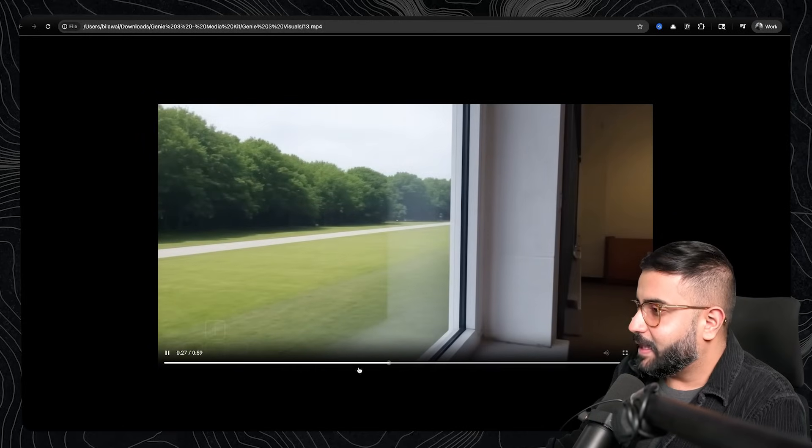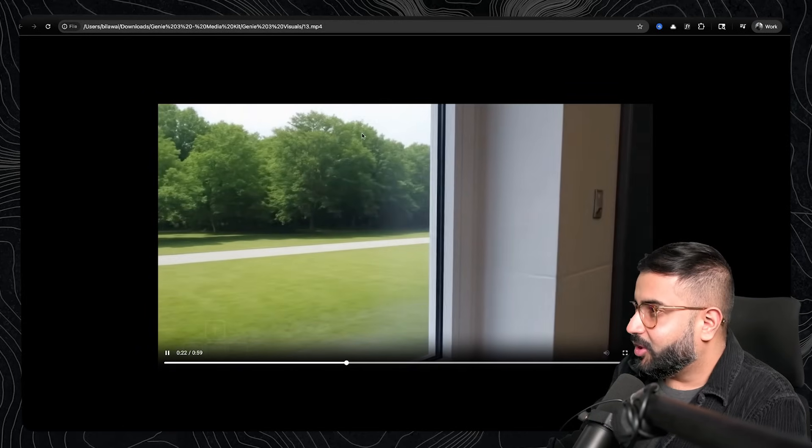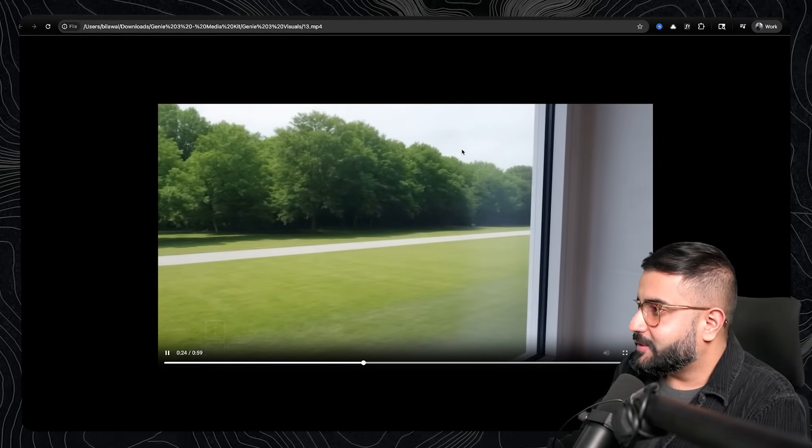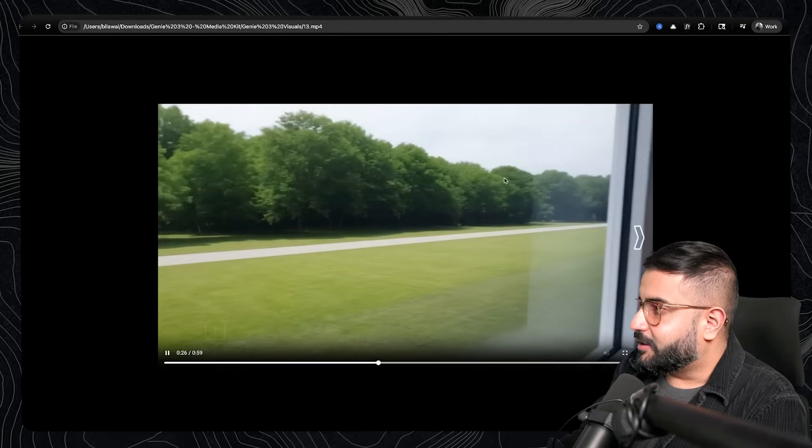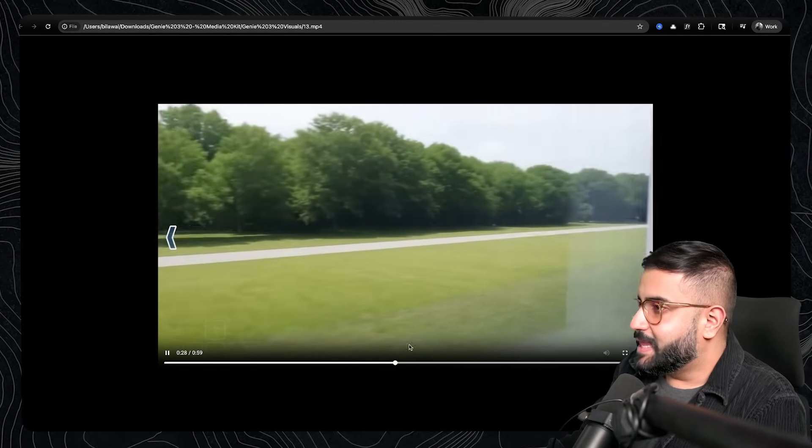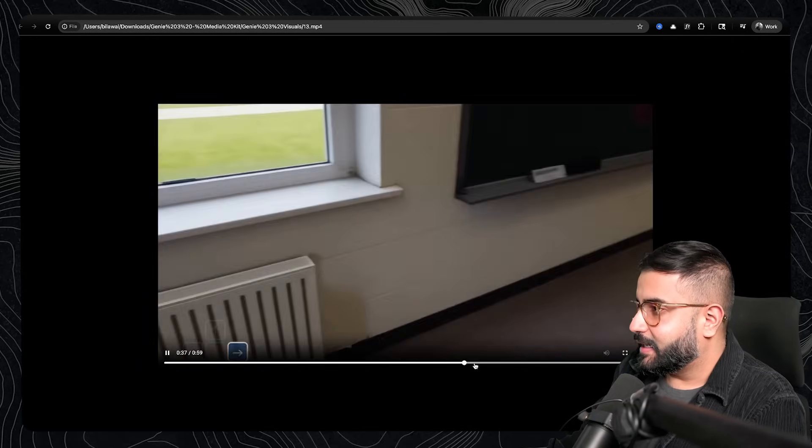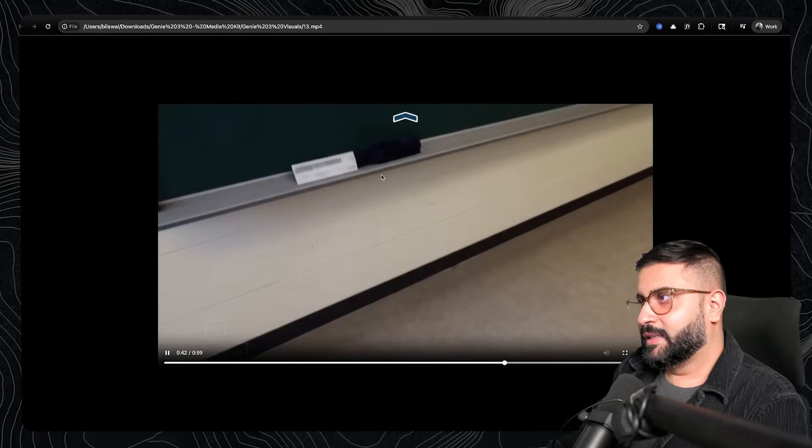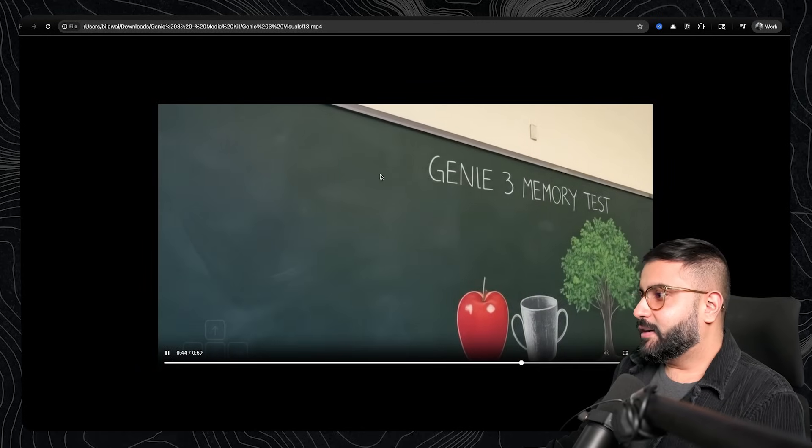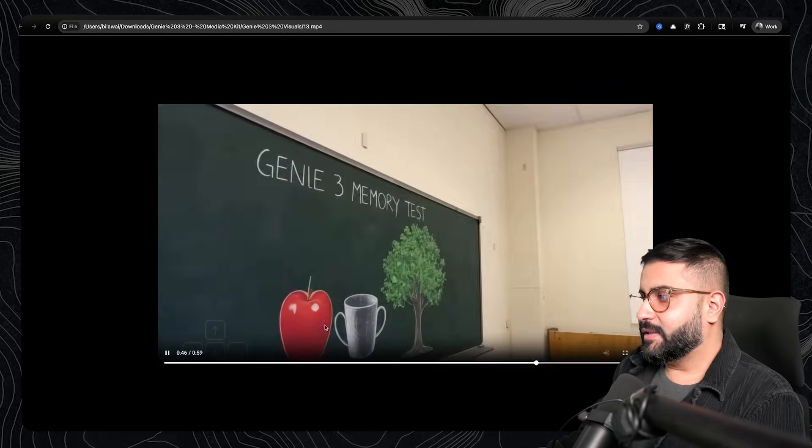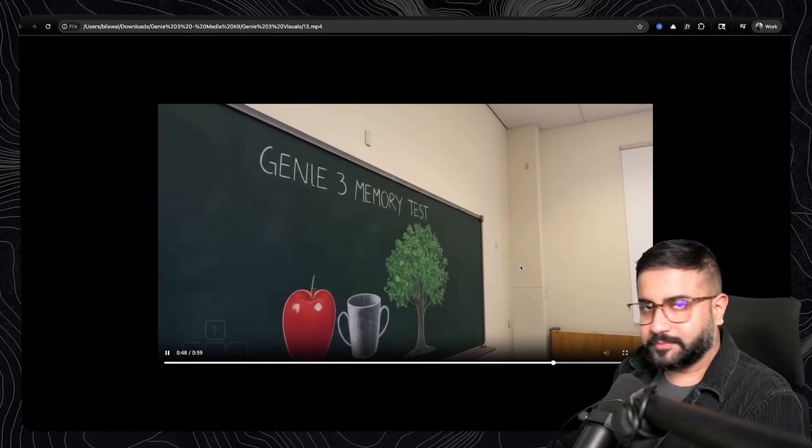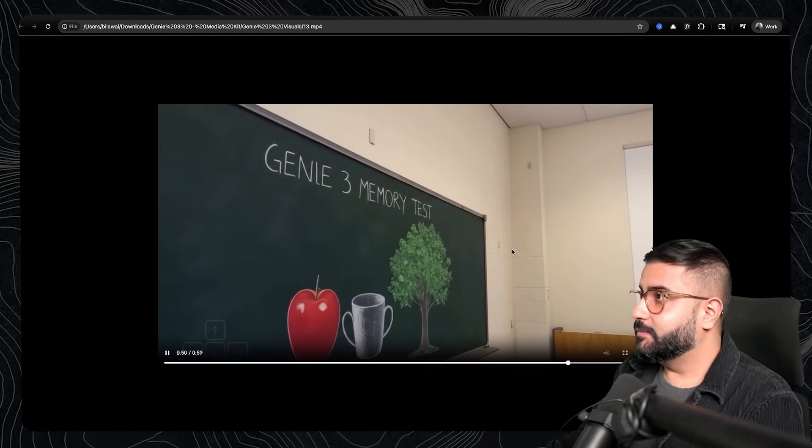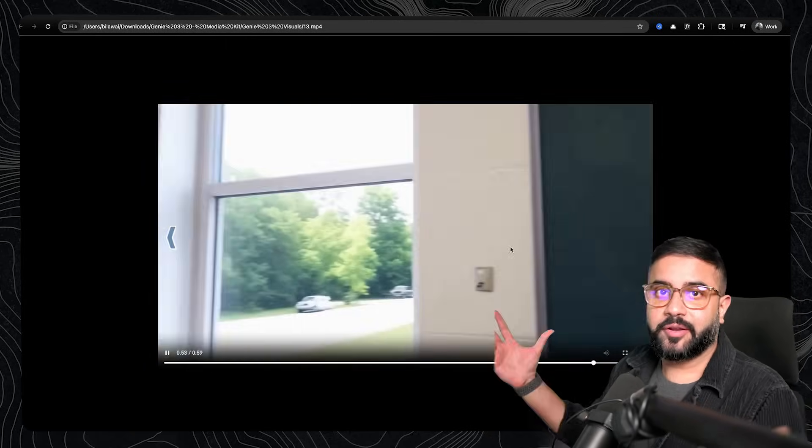But then when you go back inside and you go look at what was on the chalkboard over here, everything is consistent, including the double-cupped cup. So, hey, that's pretty freaking awesome. It also makes me excited about maybe there's something cool we could do with our Vision Pro or Quest 3 headset.